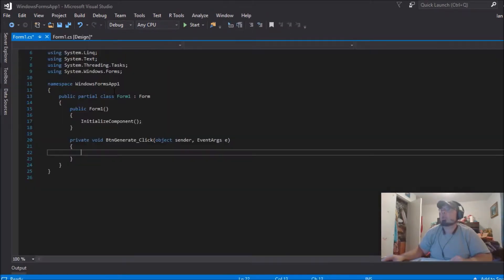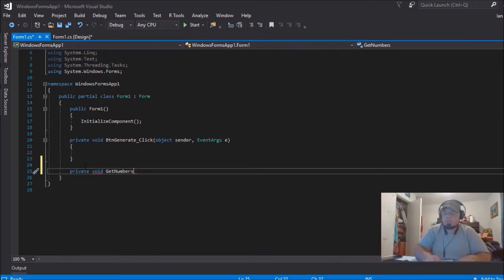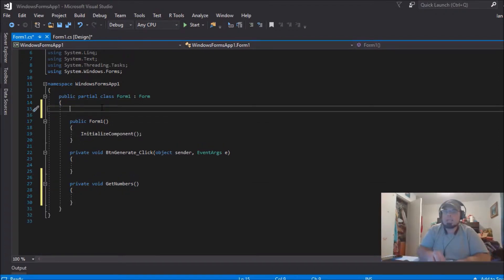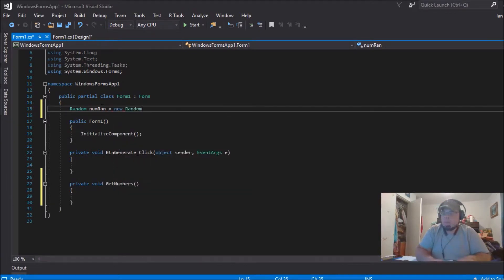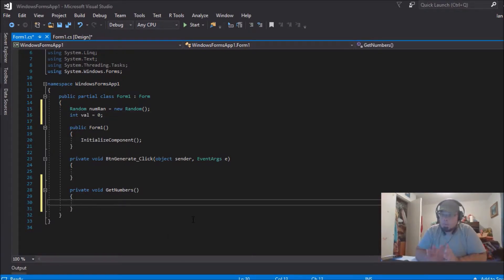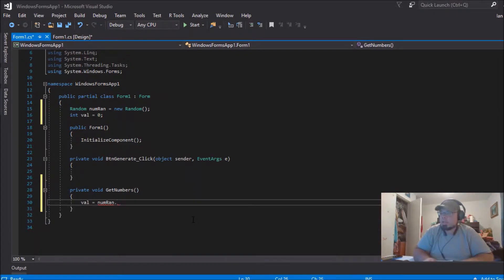Now click on the button and underneath that you're going to do a private void called 'GetNumbers'. First, we're going to use a Random object: type 'Random numRan = new Random'. Then we're going to do 'int val = 0' — that's where it's going to start.